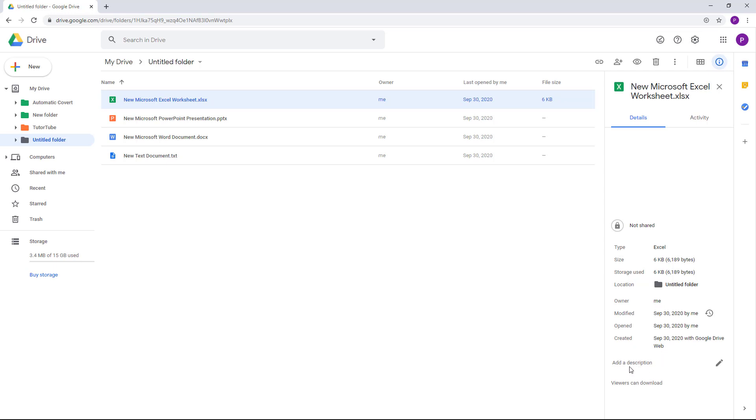For example, if you want to add a description to this file you can simply go over here and say 'Excel test file' and that will be attached with this file right here.